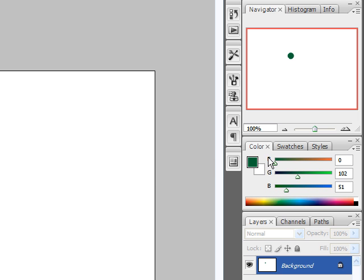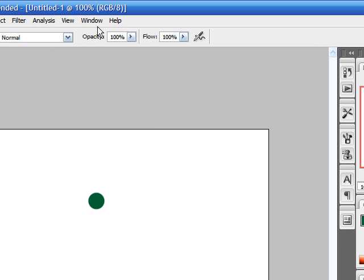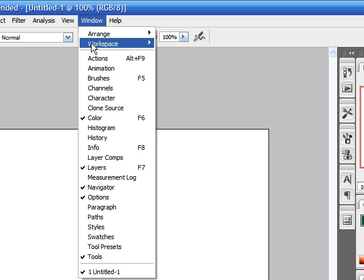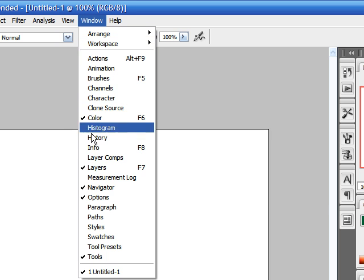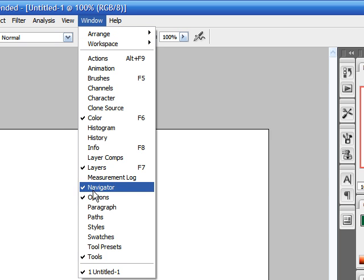And if you ever close this out, you can go to Window, and all of your palettes are right there.